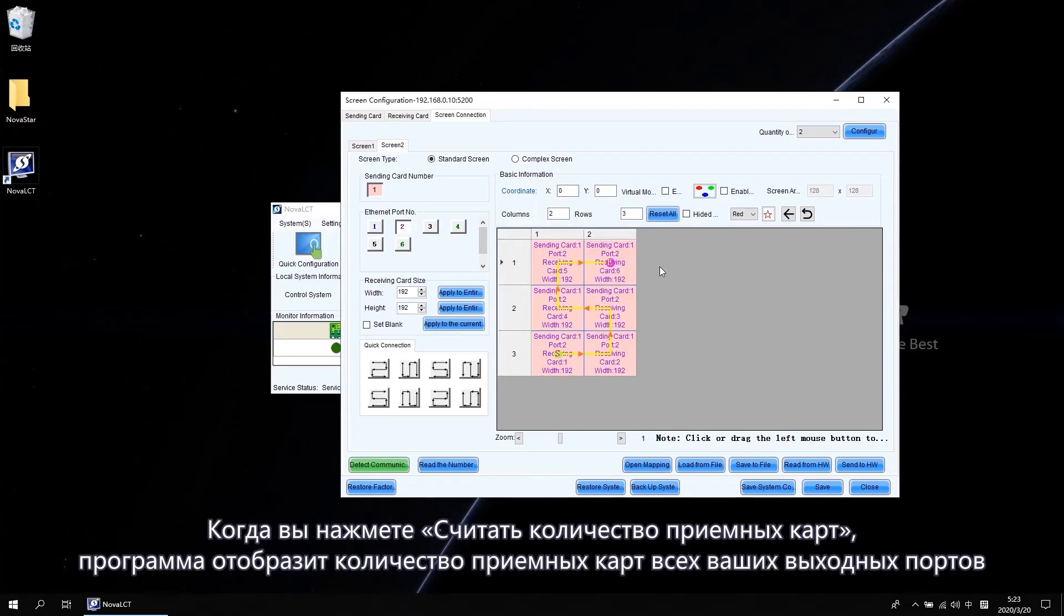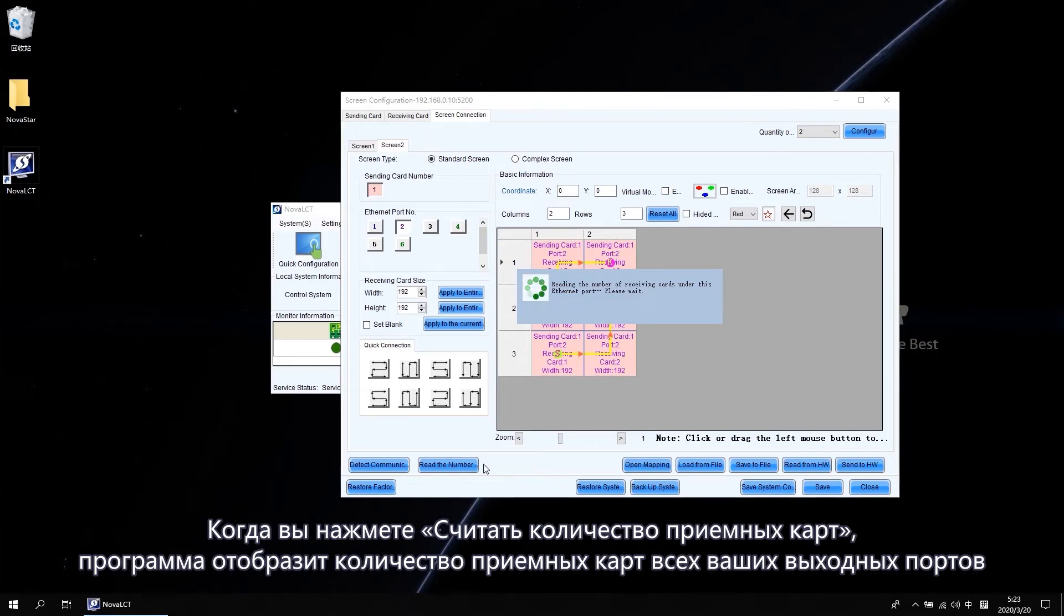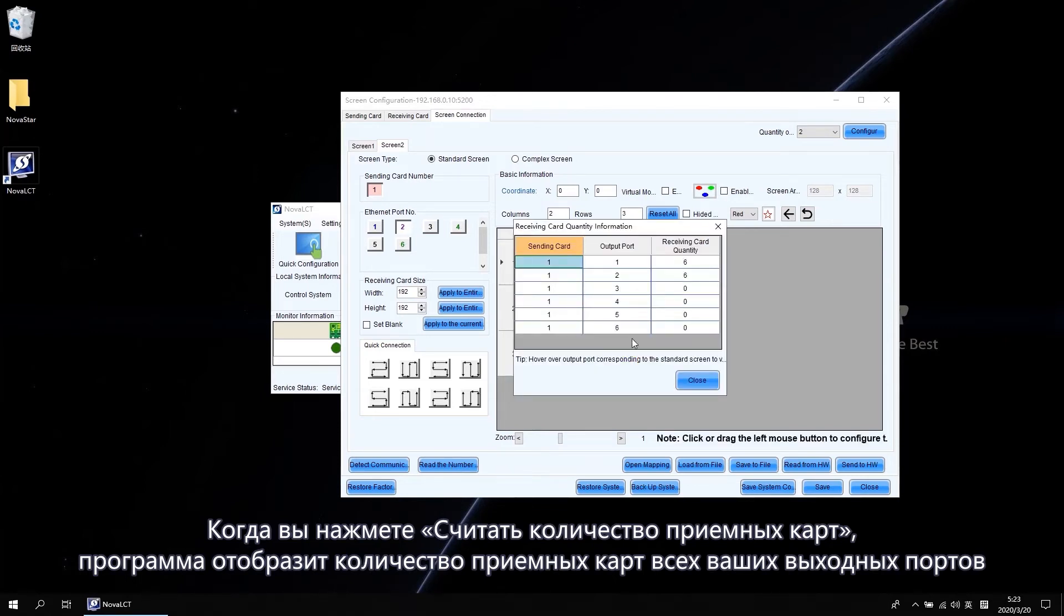When you click Read the number of receiving cards, then the software will pop up the receiving card quantity of all your output ports.